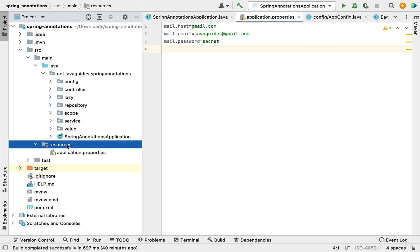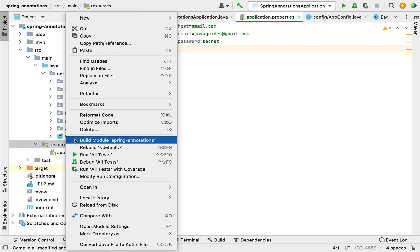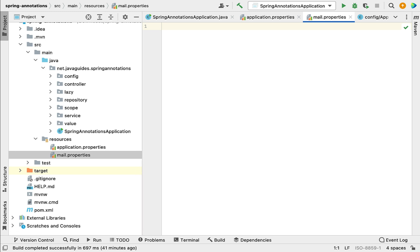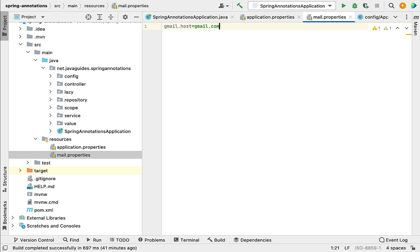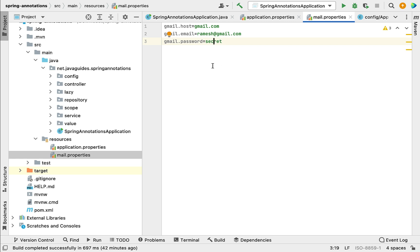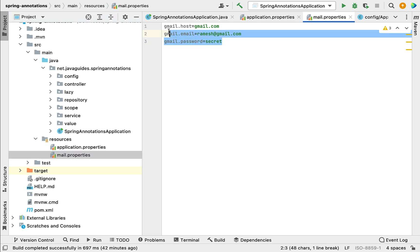First, let me create a custom properties file. Go to the resources folder and create a new file named mail.properties. Within this file, we can configure all mail-related properties. For example, gmail.host=gmail.com and gmail.password=secret. Now we have created mail.properties with a couple of properties defined.